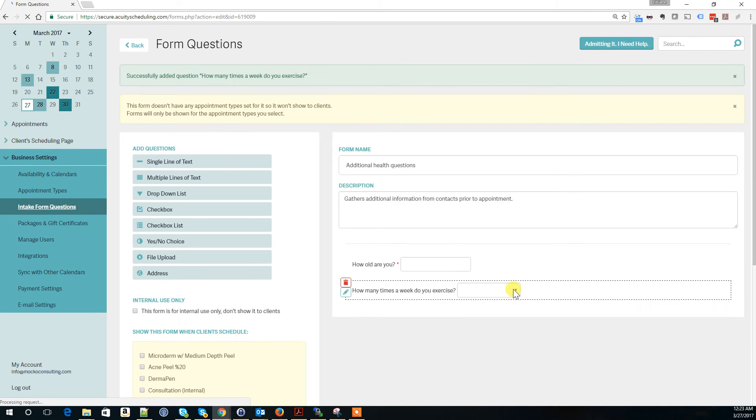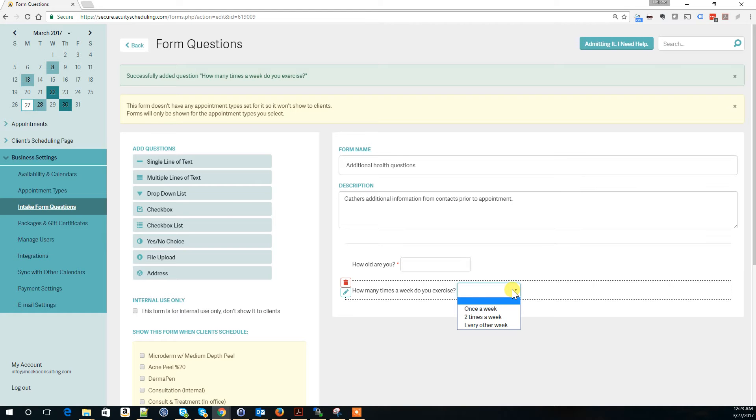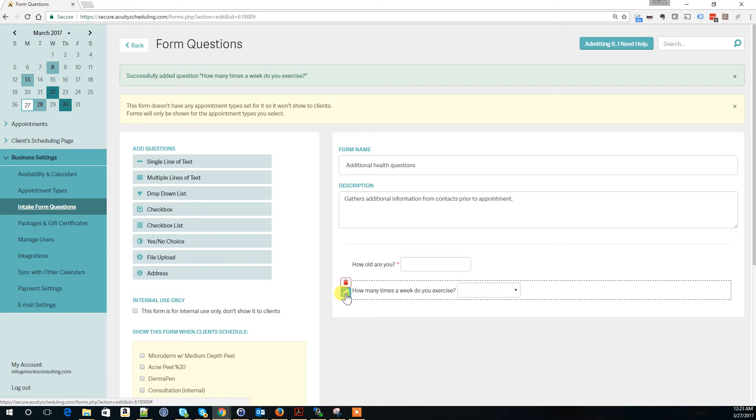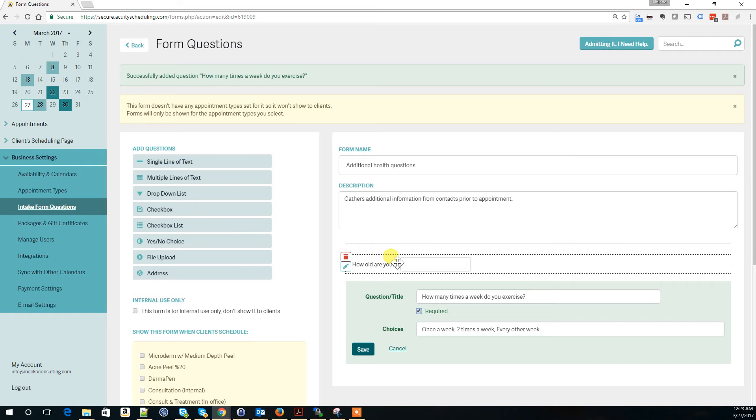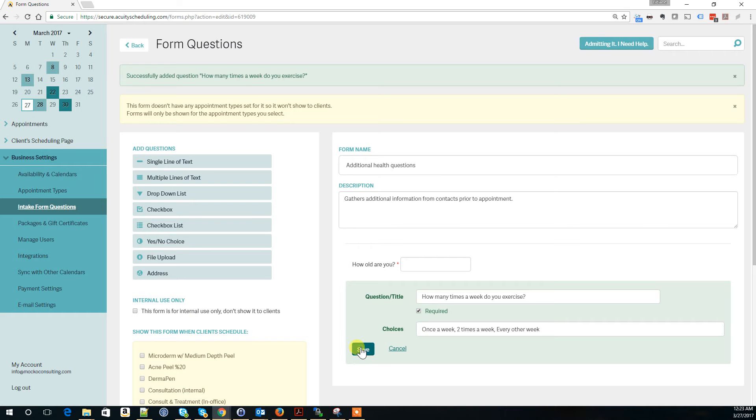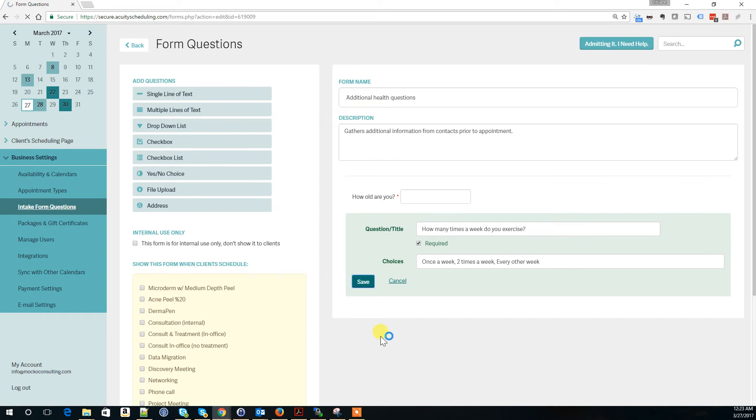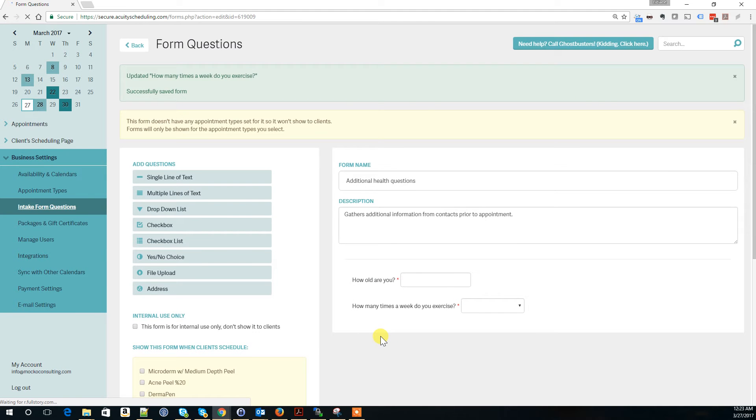Now you have your drop-down with those options. You can edit this by clicking edit, where you can type additional options. If you click on required, it shows a red dot. It won't allow customers to complete the appointment unless they answer all required questions. Now my form has two questions.